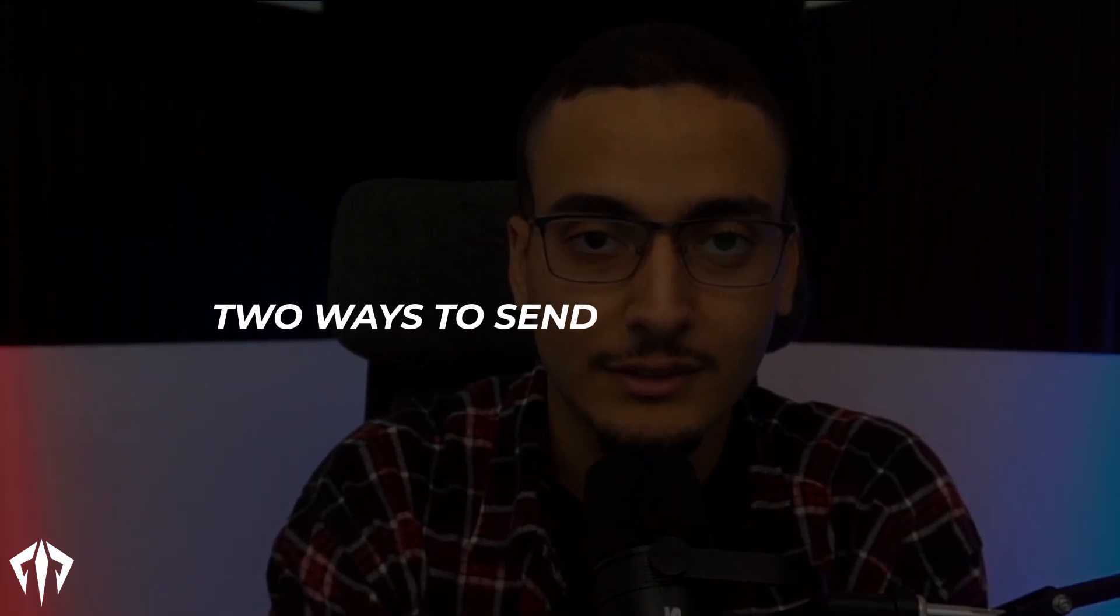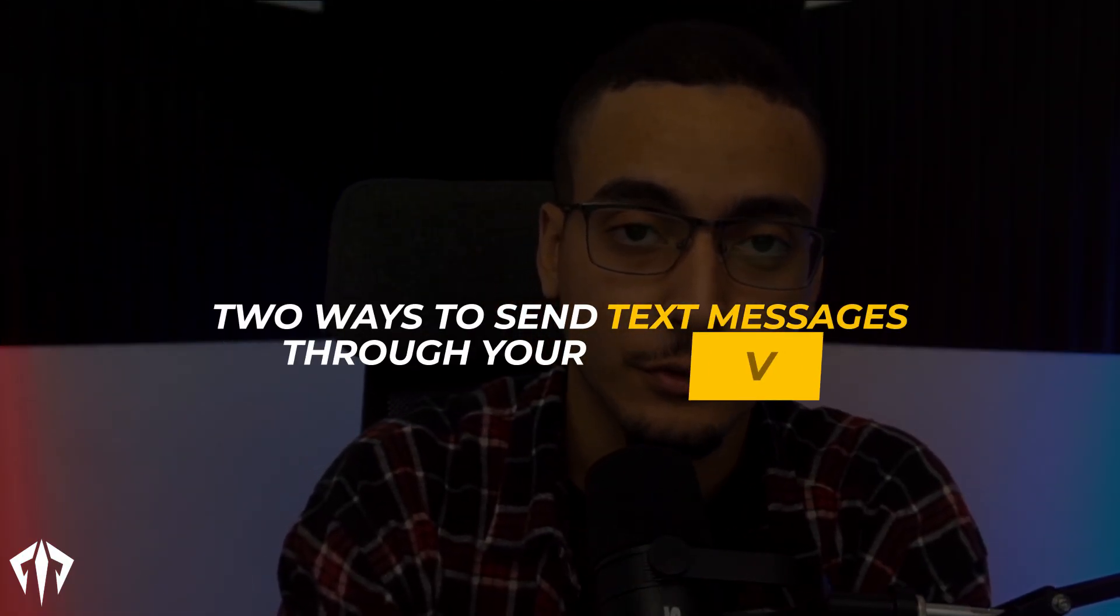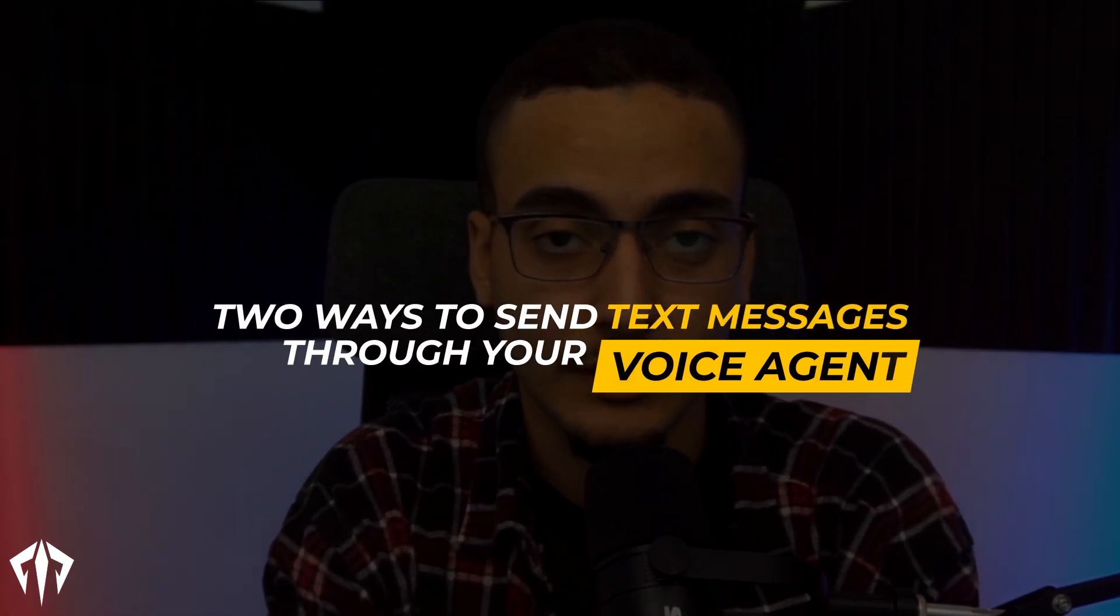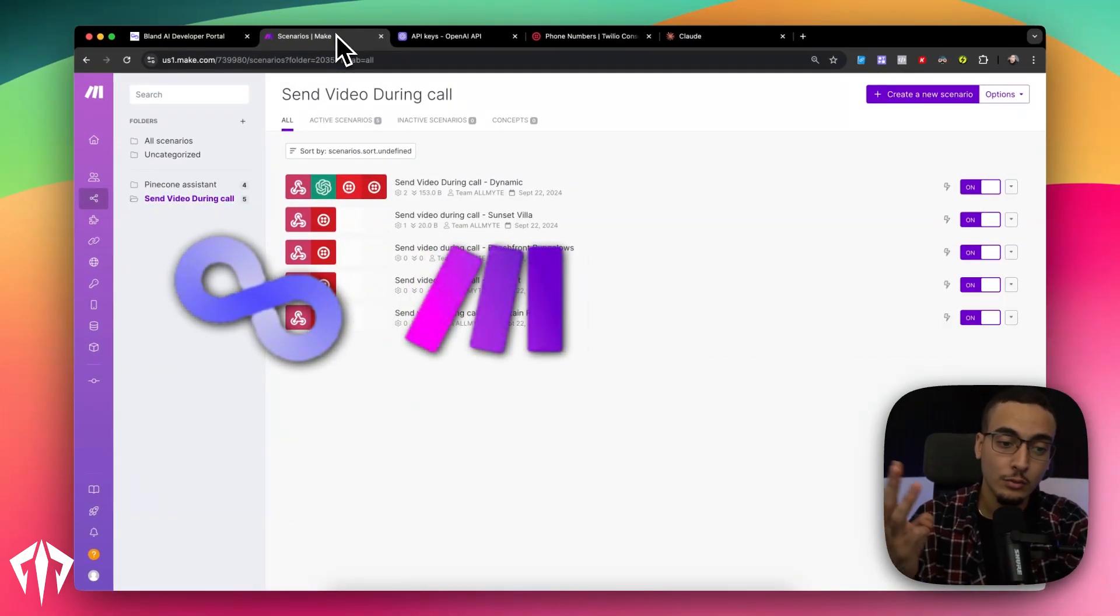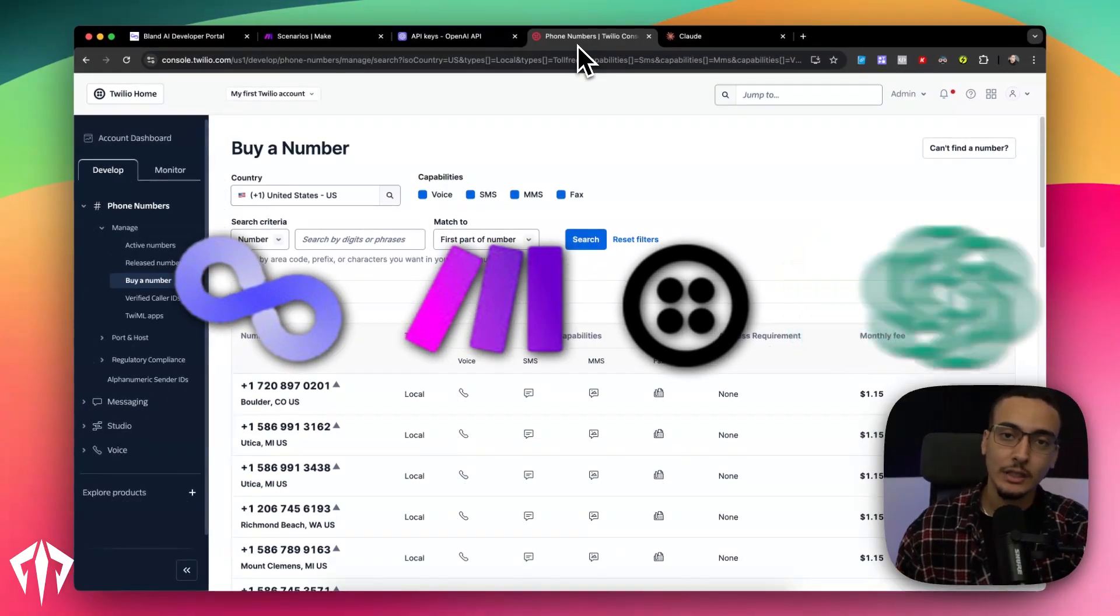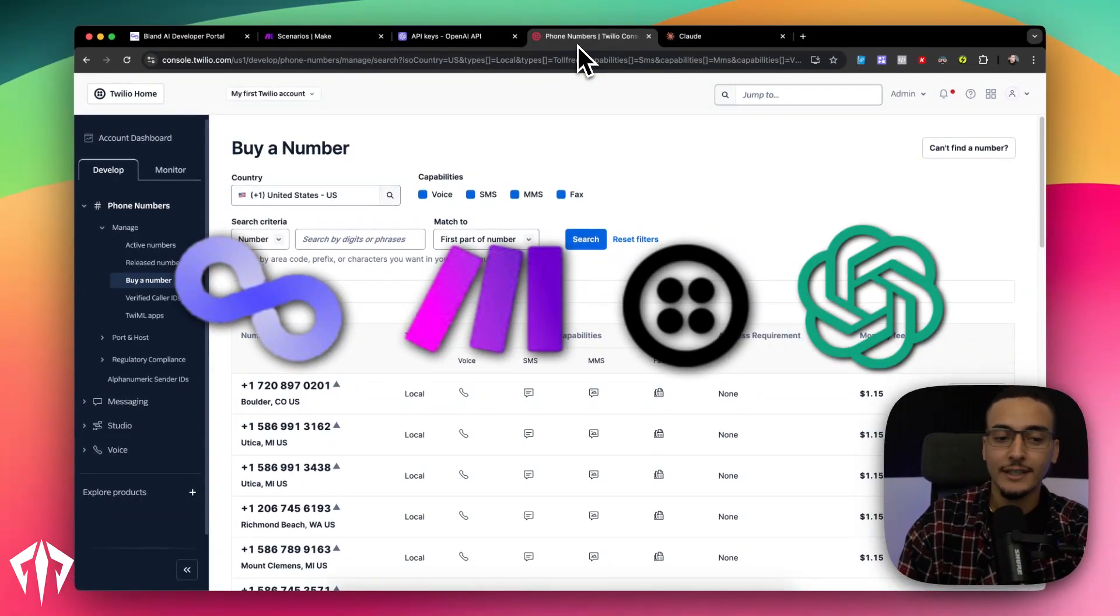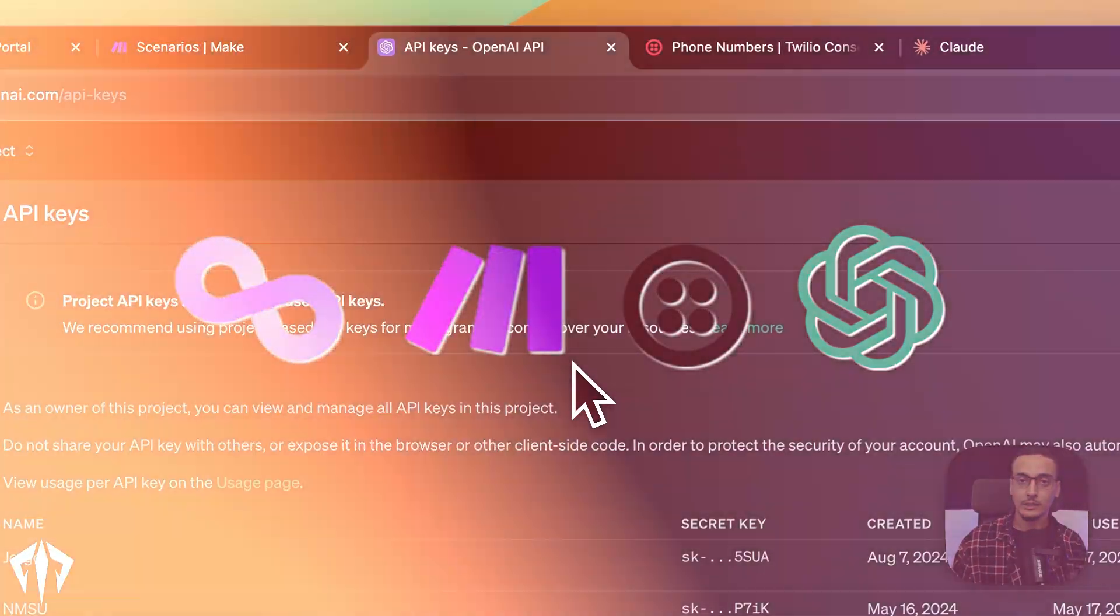In this video, we're going to go over two ways to send text messages through your voice agent, or in this case, through Bland, without having to pay for Enterprise. Now we're going to use four different platforms to actually get this working. The first one is obviously Bland. The second one is actually going to be Make. Third one is going to be Twilio. And last but not least is going to be ChatGPT, or in this case, OpenAI.